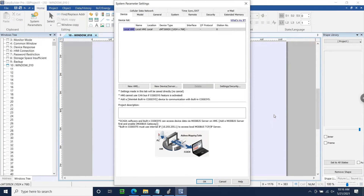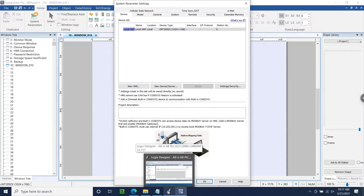Hello everyone, my name is Anthony with Maple Systems and today I'm going to demonstrate how to establish communication between a Maple HMI and a Compact Logix PLC. During this demonstration I'm going to use a CMT3092X and a 5069-L306ERM PLC.